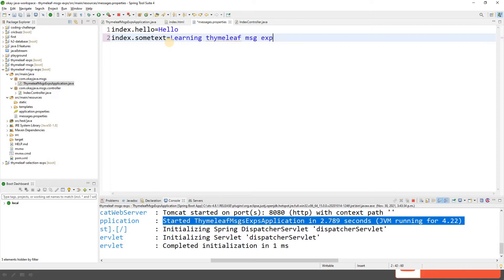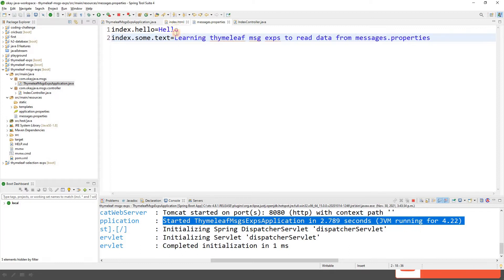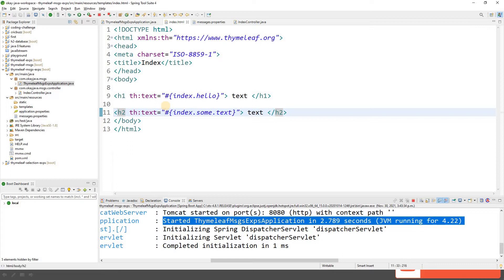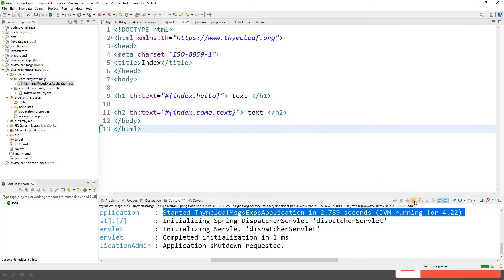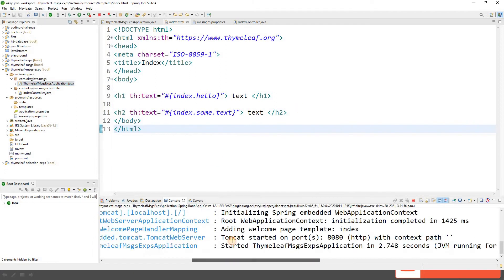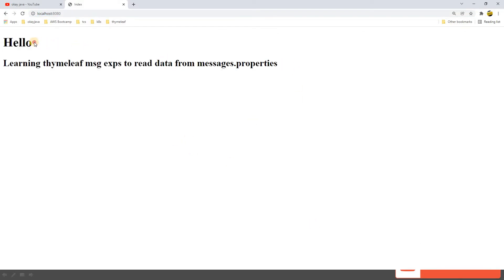Let's quickly add one more property: index.sumtext equals 'learning Thymeleaf message expression, read data from messages.properties'. Then in index.html we add an h2 tag with th:text set to the message expression key index.sum.text. After restarting the application, both properties are now displayed: 'hello' as the first and our new text as the second.